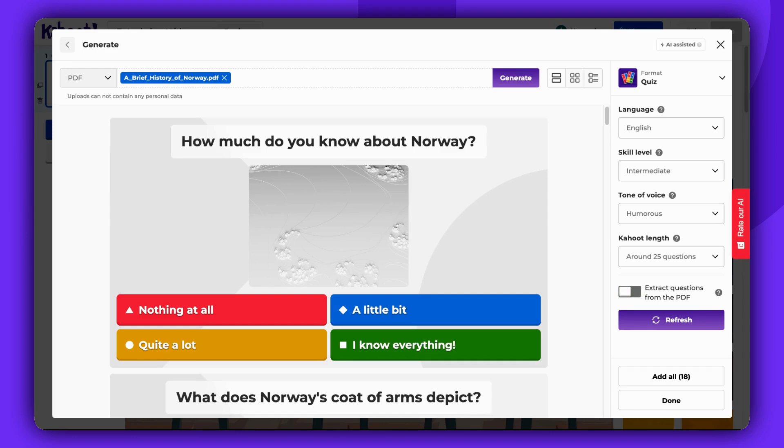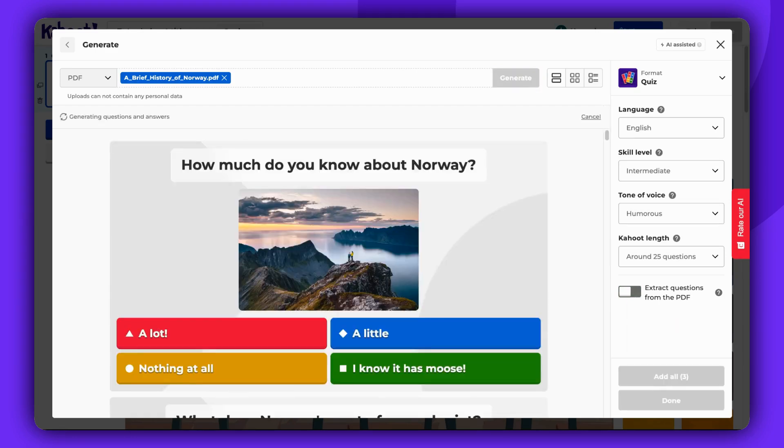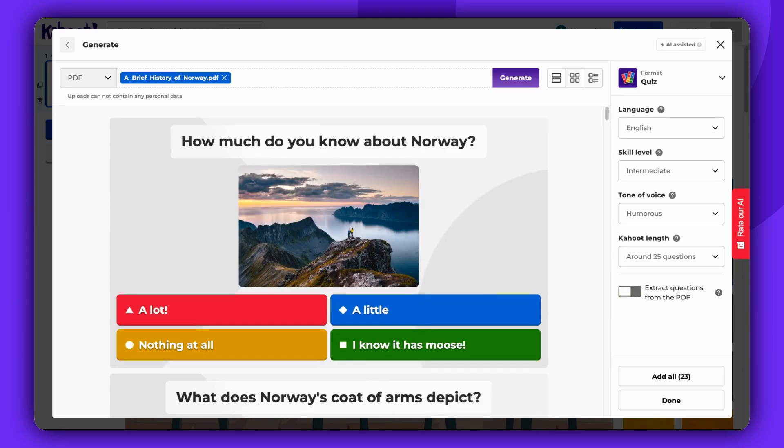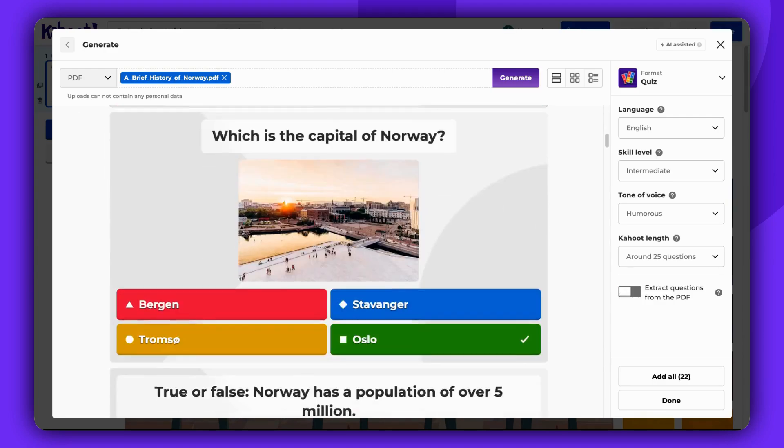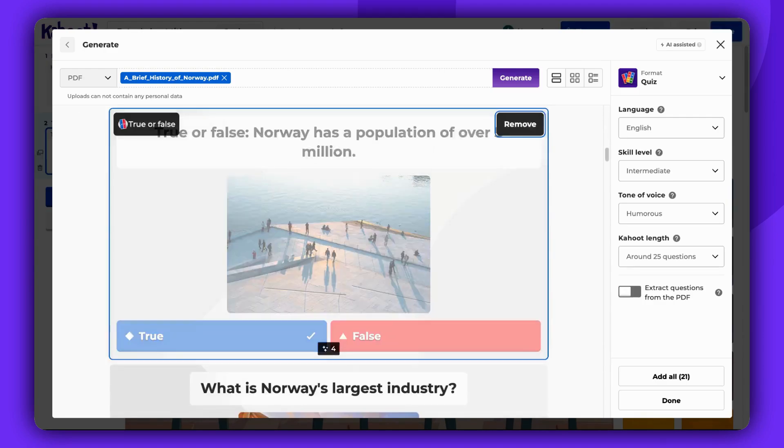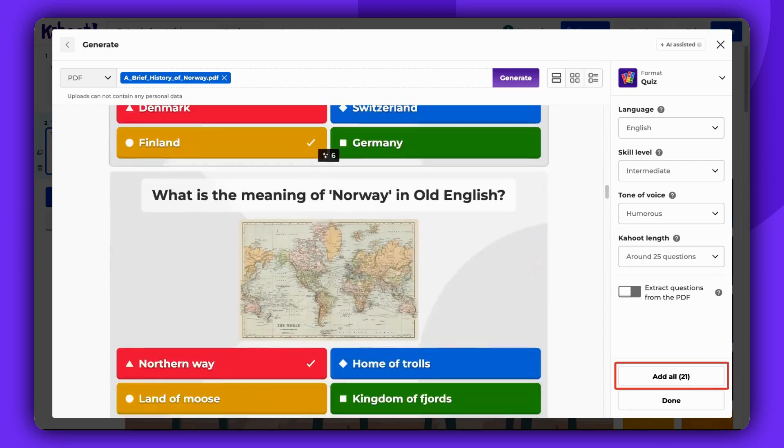Remember to click Refresh if you make any changes in the settings. You can choose to add a few selected questions by clicking Add each time. Alternatively, add all.